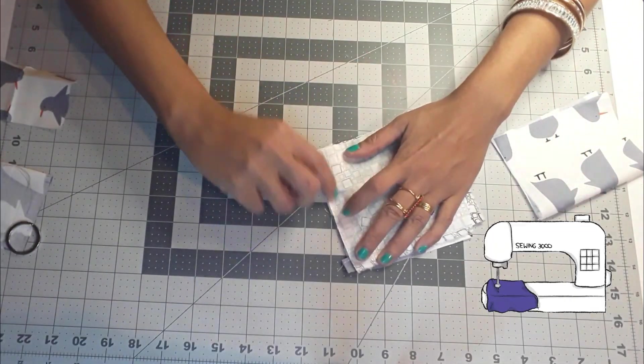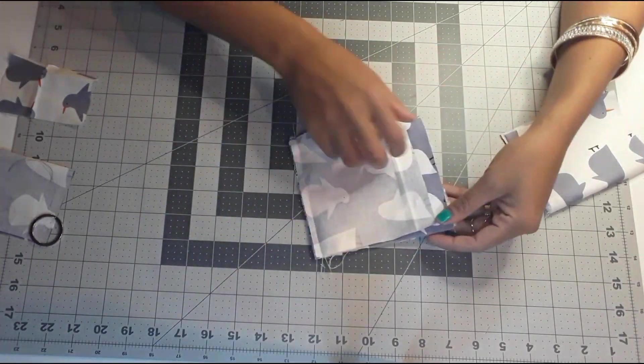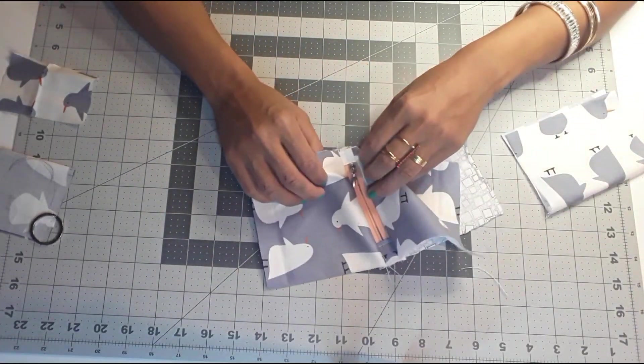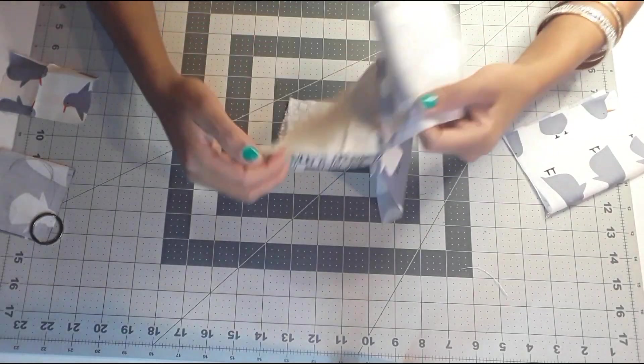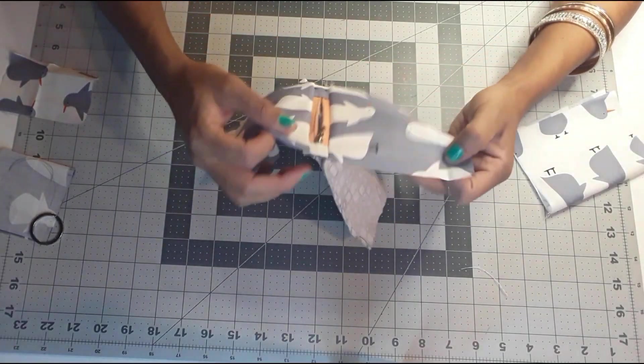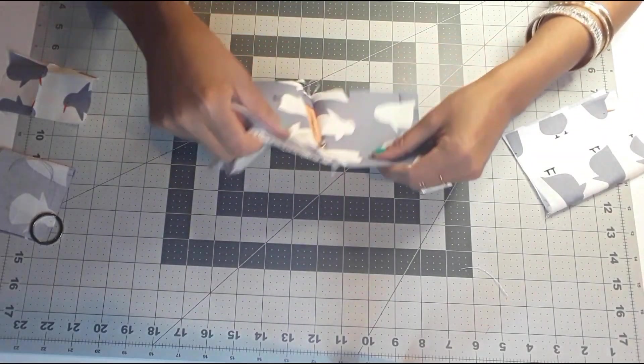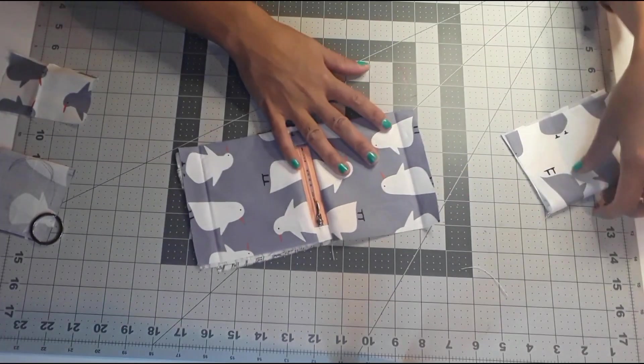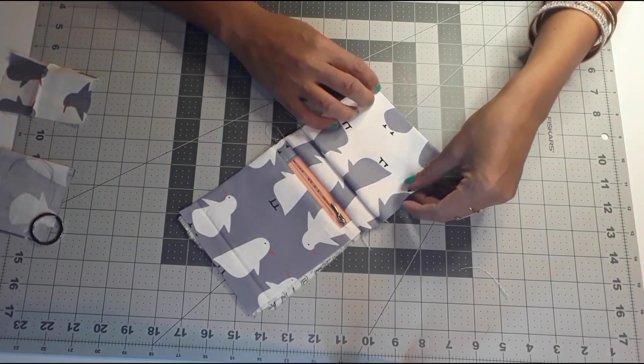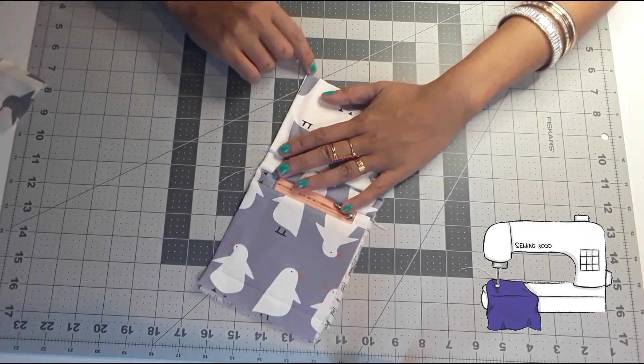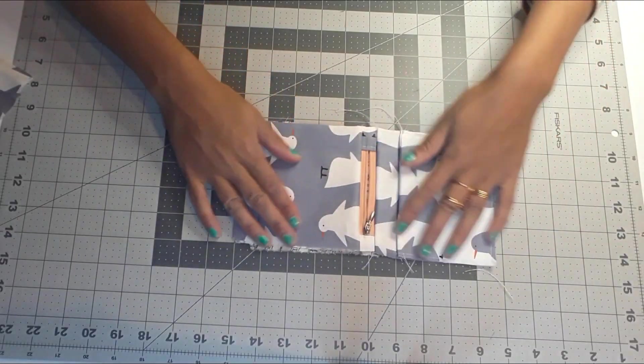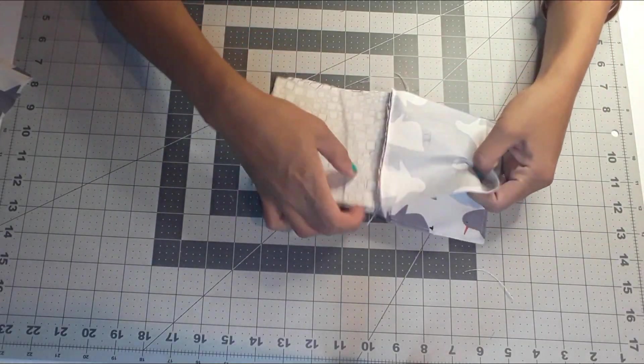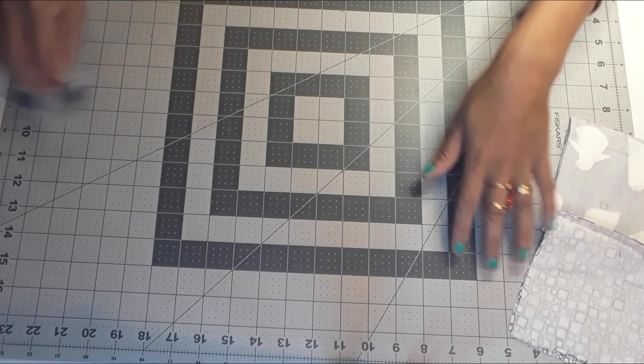Sew on the edge as well. Now we are going to add our exterior pocket. Just make sure all the lining pieces are not in the way. So just get the exterior piece and then line the pocket together with the exterior piece and sew on the edges.